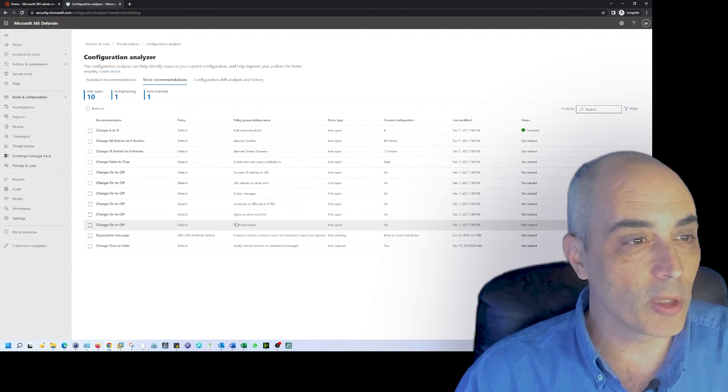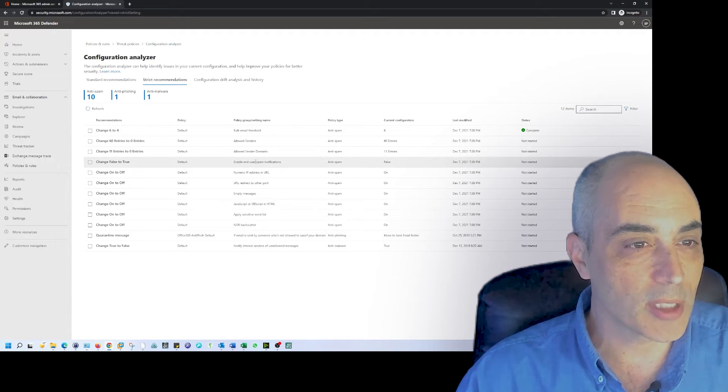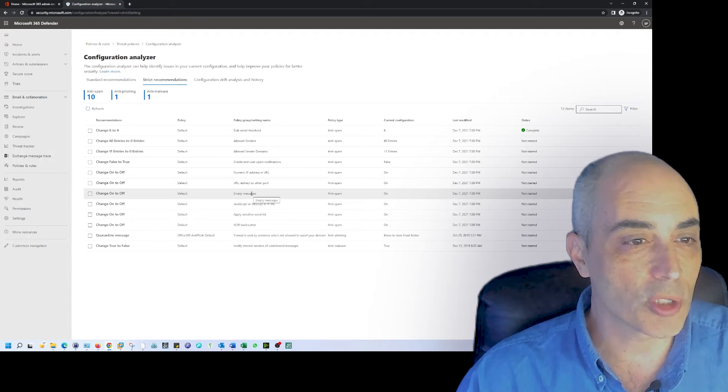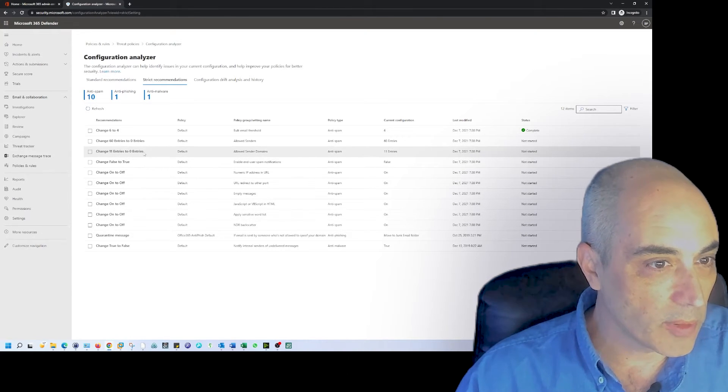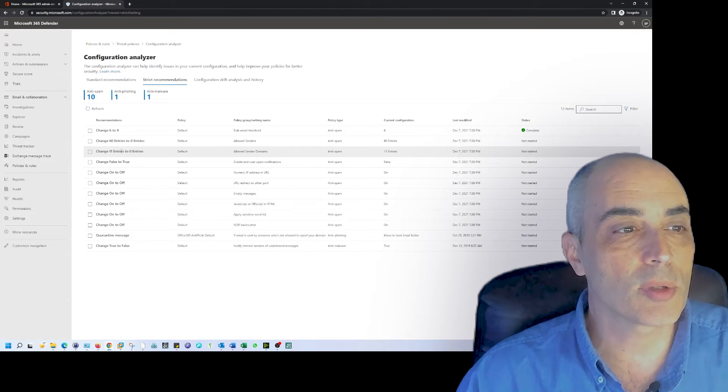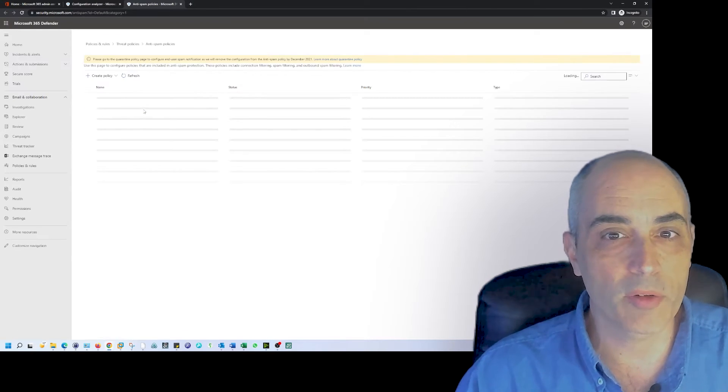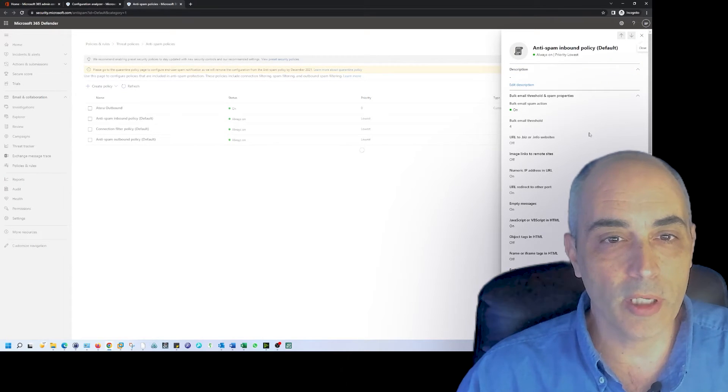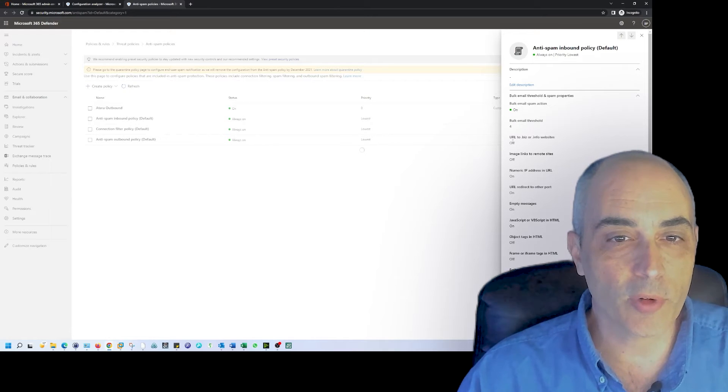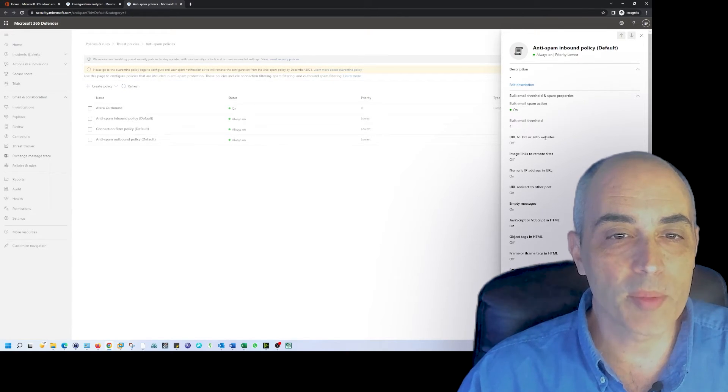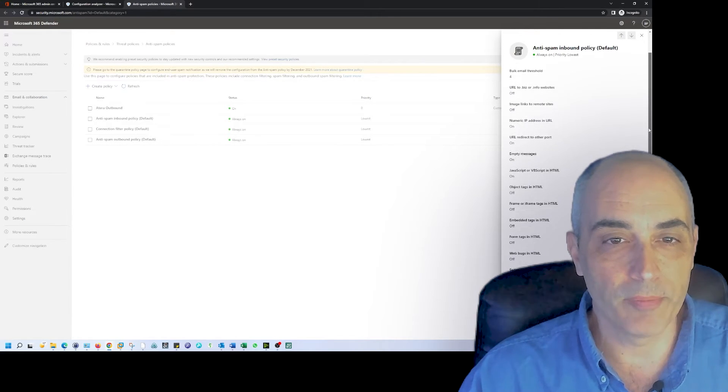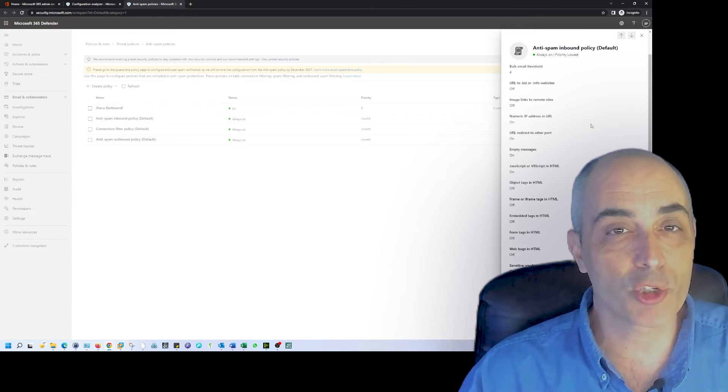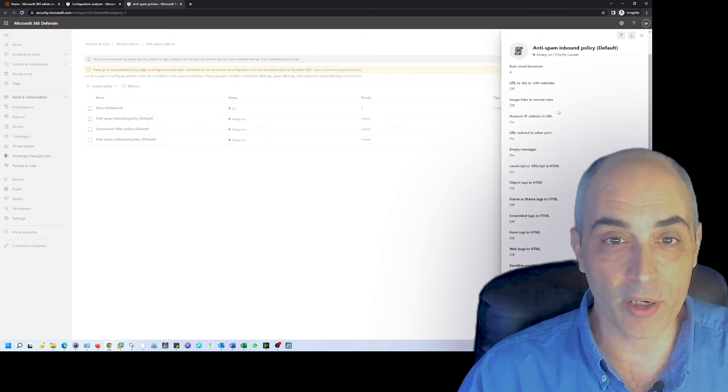If we look at some of the things such as allowed sender domains, let's go have a look. If I select this and I can go ahead and click on view policy, let's go have a look at what one of these things looks like. So here we are. This controls quite a few things. Bulk email threshold, URL to biz or info websites. I won't say they're not legit websites, but they're potentially more likely to be spam or to be promoting some kind of product.